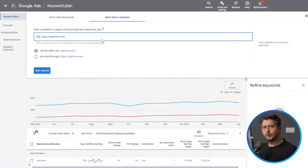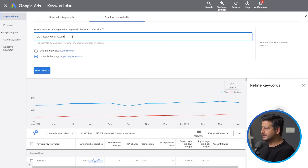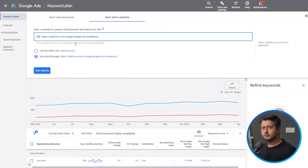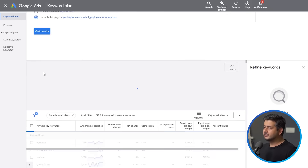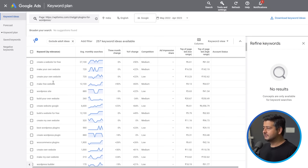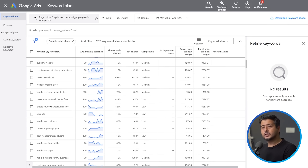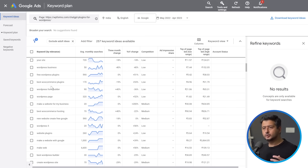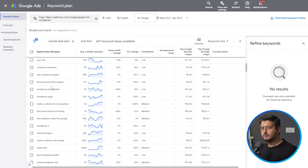I went to WPForms and found a blog post recently written. I'll use only this page with this URL — it's a blog post called 'ChatGPT plugins for WordPress.' Even if a website is just writing content and you want to compete with them on specific keywords for a particular post, you can use this strategy. Click Get Results and figure out what specific keywords that page is ranking for, as well as what keywords Google associates with that page and their search volumes.